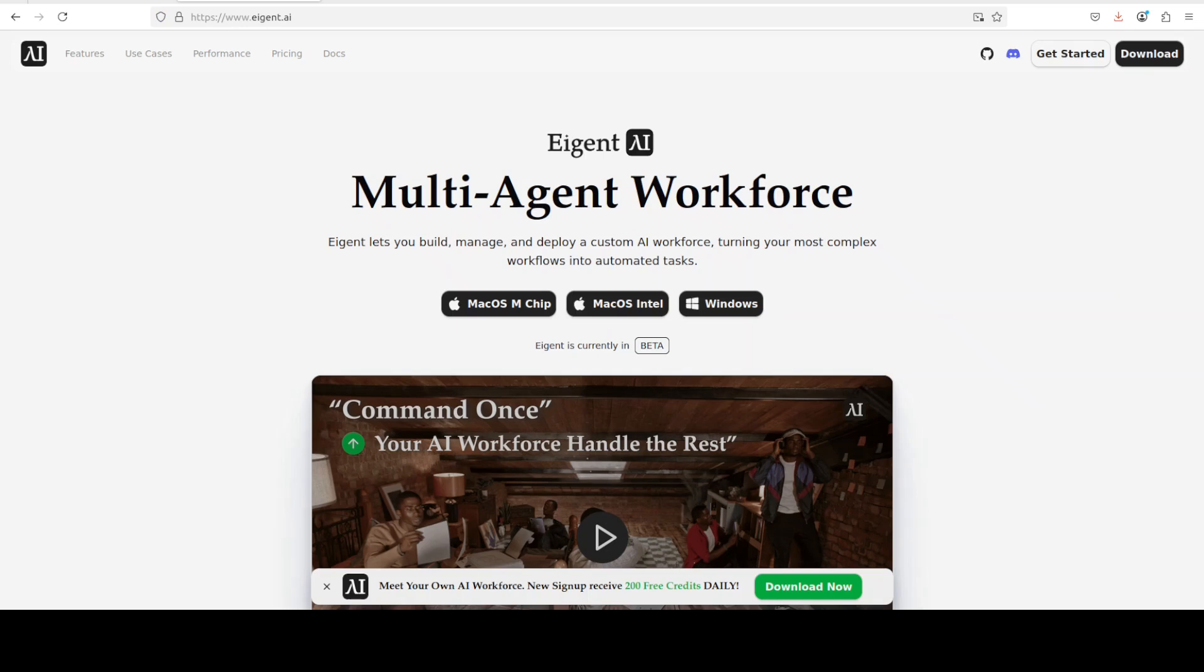Once that is done, next up let's install it from the source from the repo. It is going to take a couple of minutes. While that happens, let me also introduce you to the sponsors of the video, who are Agent X, which is the world's first multi-agent workforce desktop application empowering you to build, manage and apply a custom AI workforce that can turn your most complex workflows into automated tasks. You will find the link in the video's description.